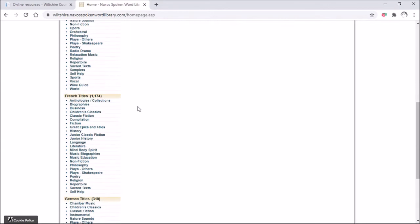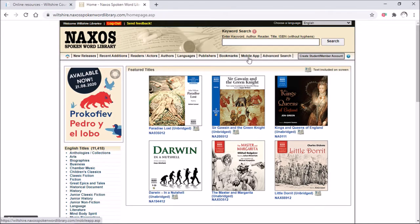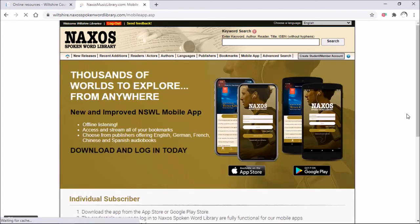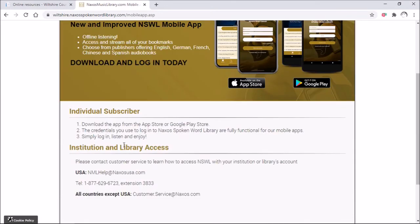Moving on, we've got an option called the Mobile App. It makes sense to have a mobile app because it's much easier to listen to these books while you're attached to your phone or tablet rather than your laptop or desktop. By clicking onto this page you can get links into both the App Store and the Google Play Store, so you can download the apps onto either your iPhone or iPad or your Android phone or tablet.